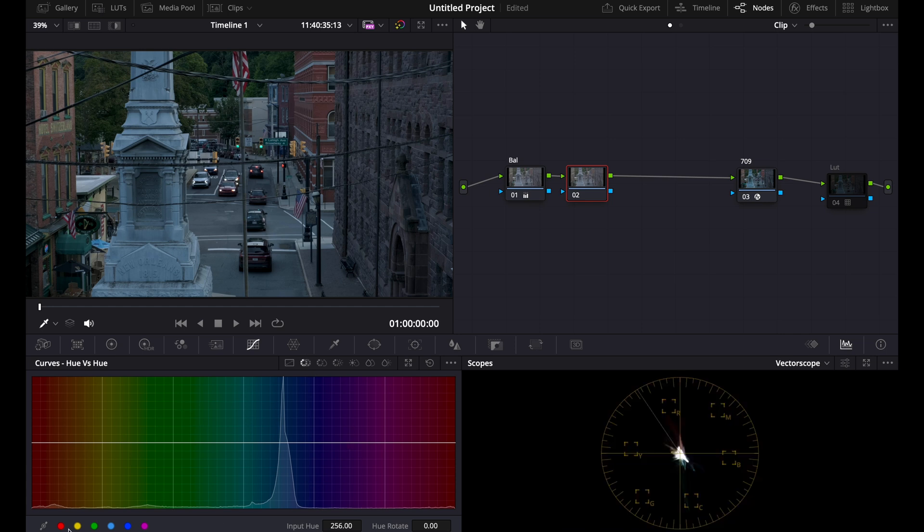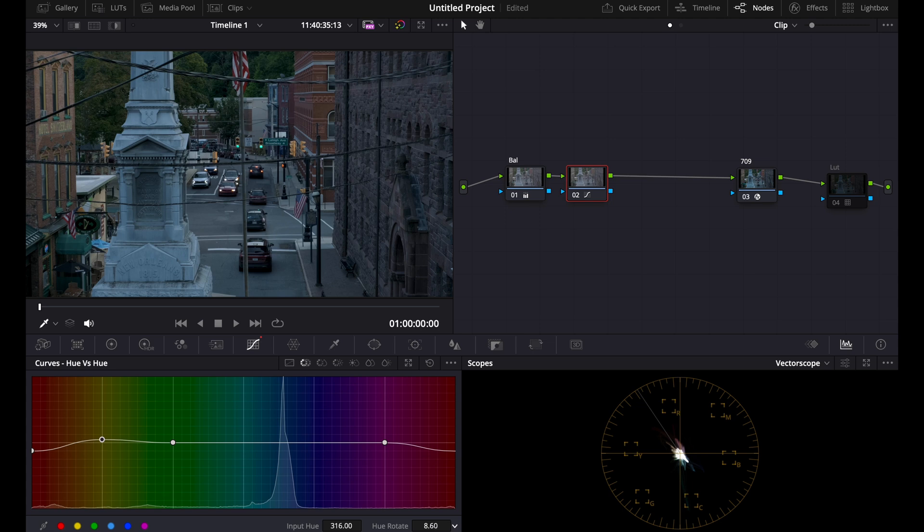You're going to go to your vector scope and choose your reds. Bring your reds more orange, then bring your yellows more orange as well. Don't mind having a little bit more red in it.